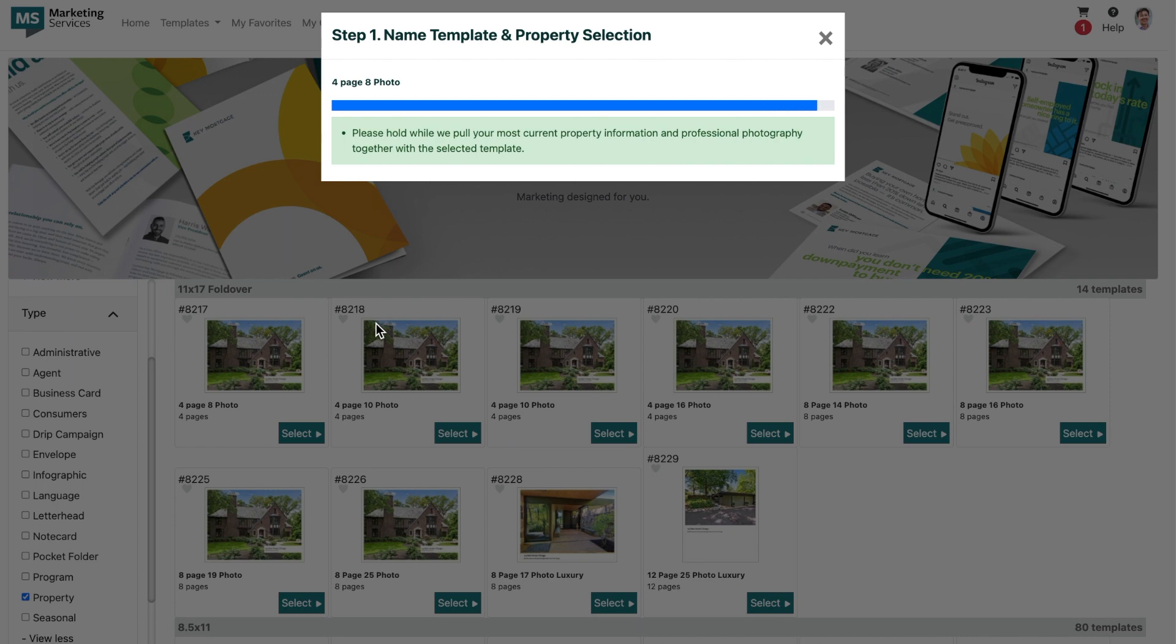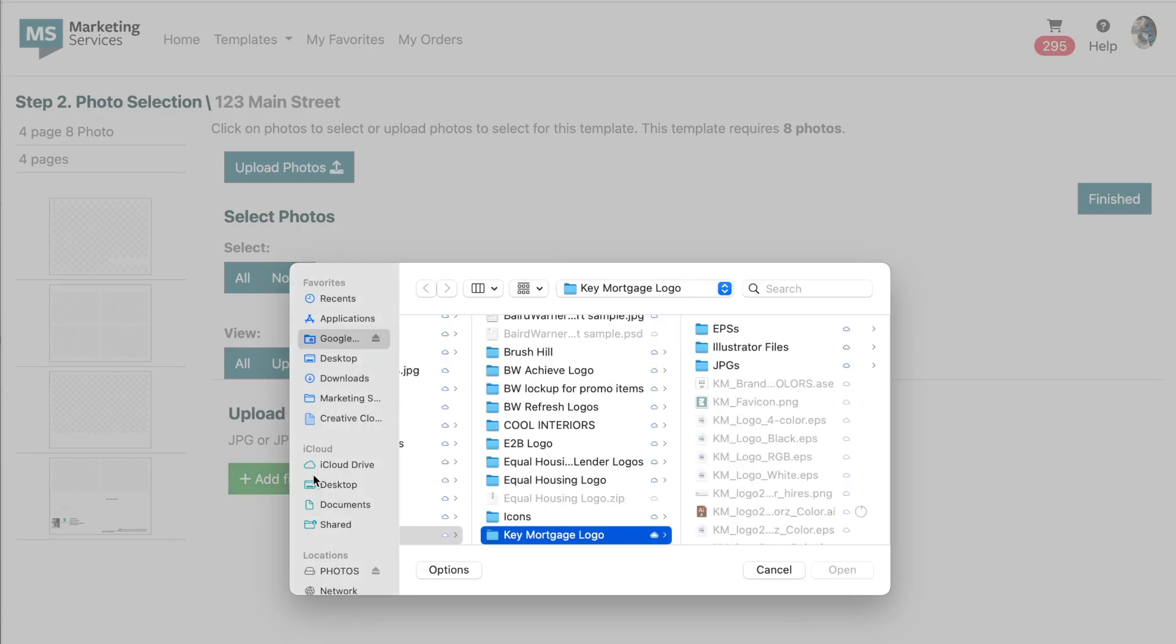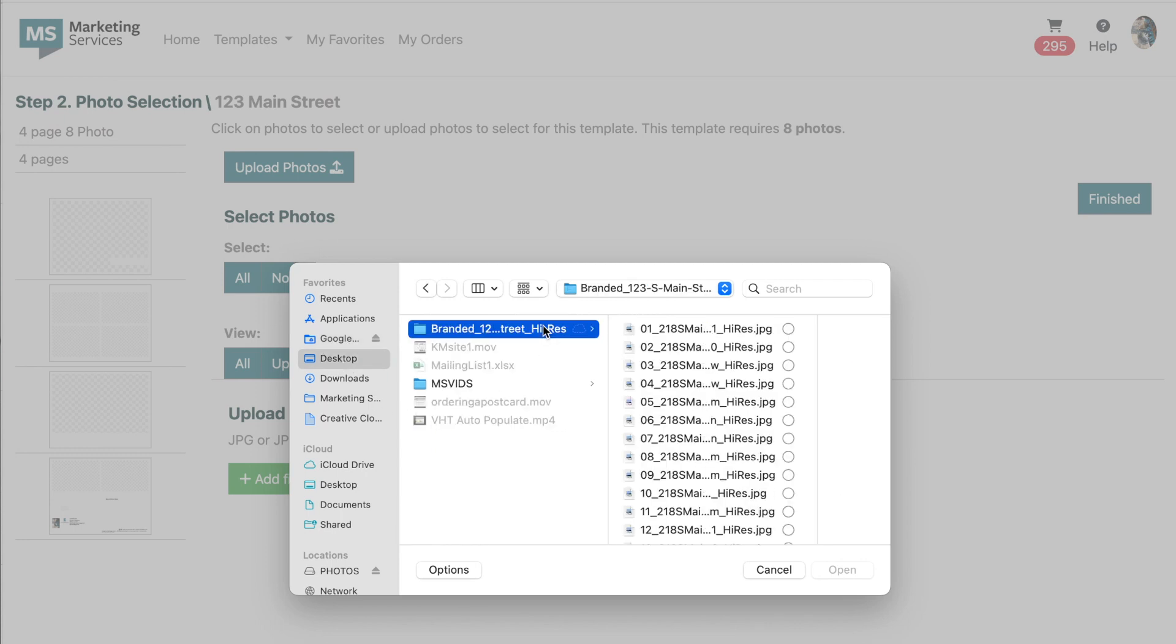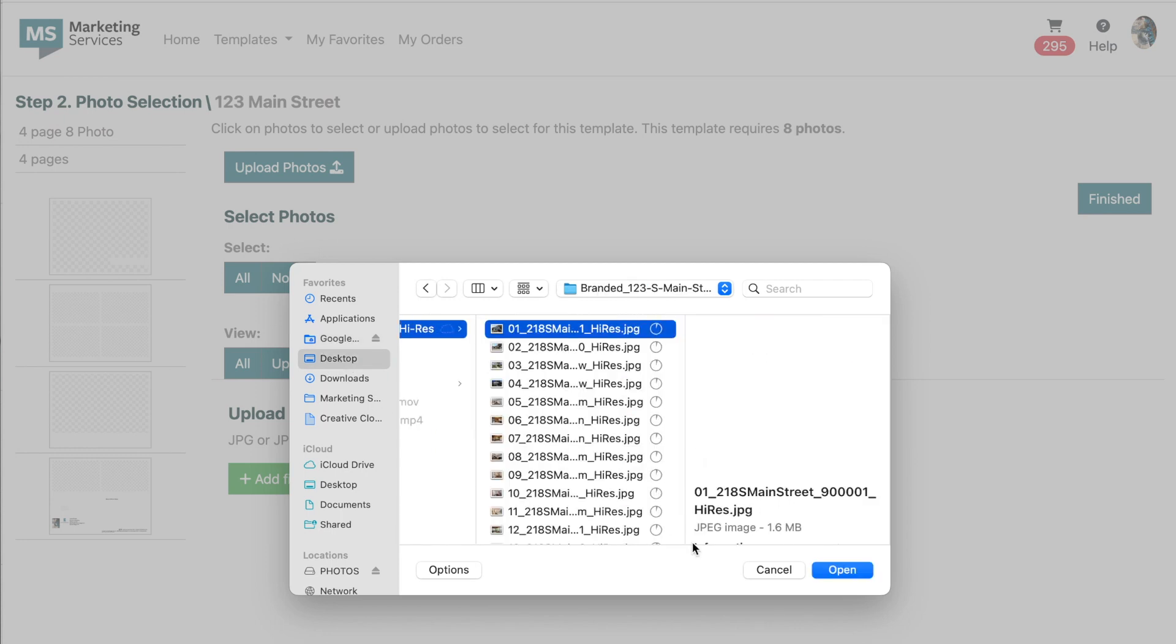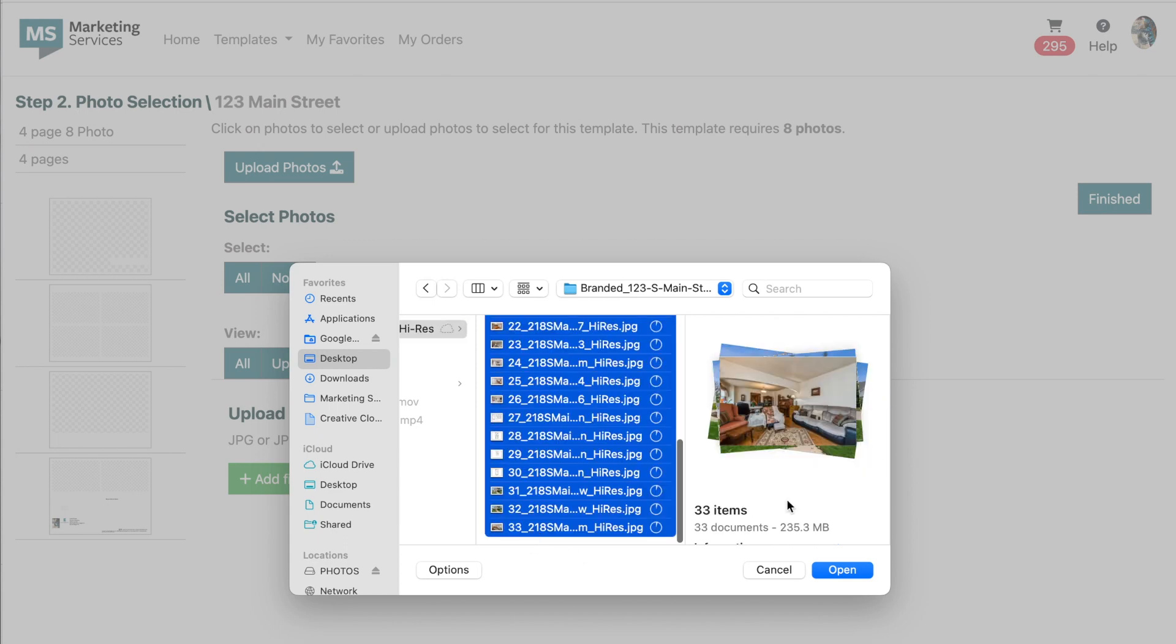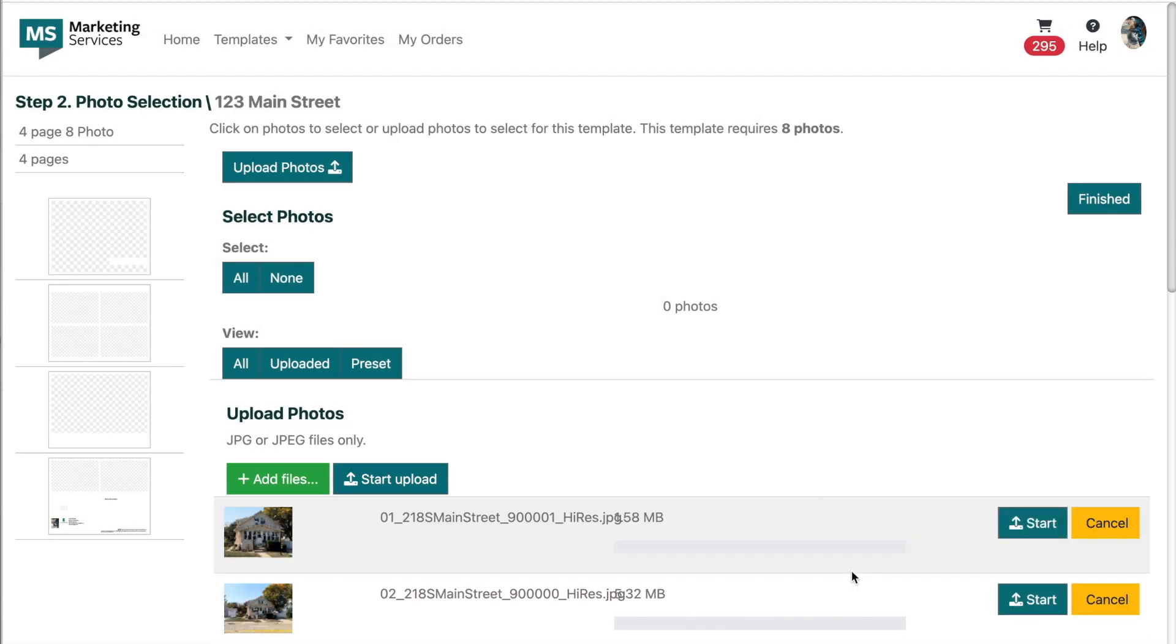Once I've typed in the name, I'll select the next button. From here, we've made it to step two, photo selection. In this step, I'm going to upload all of the property images that I have available. Once all images have been uploaded, I'm able to continue on to photo selection.